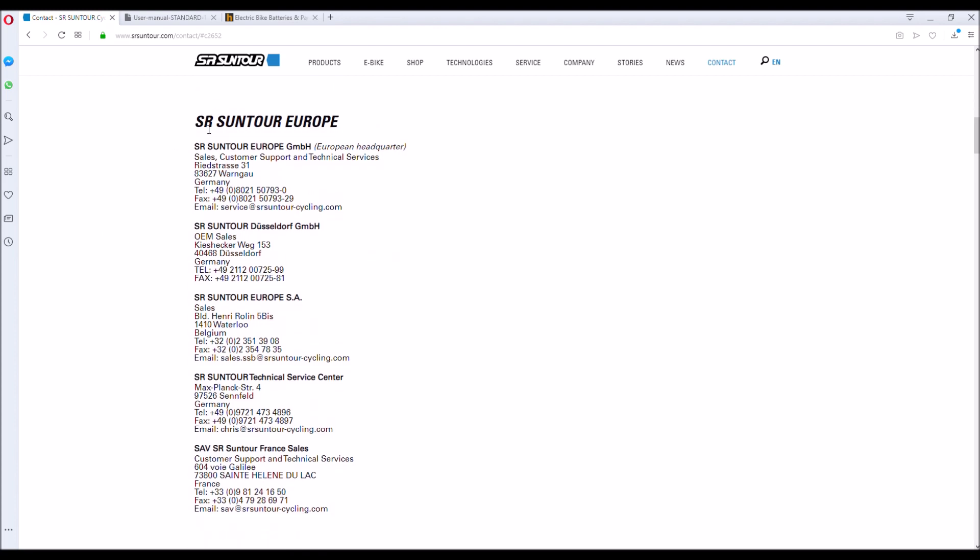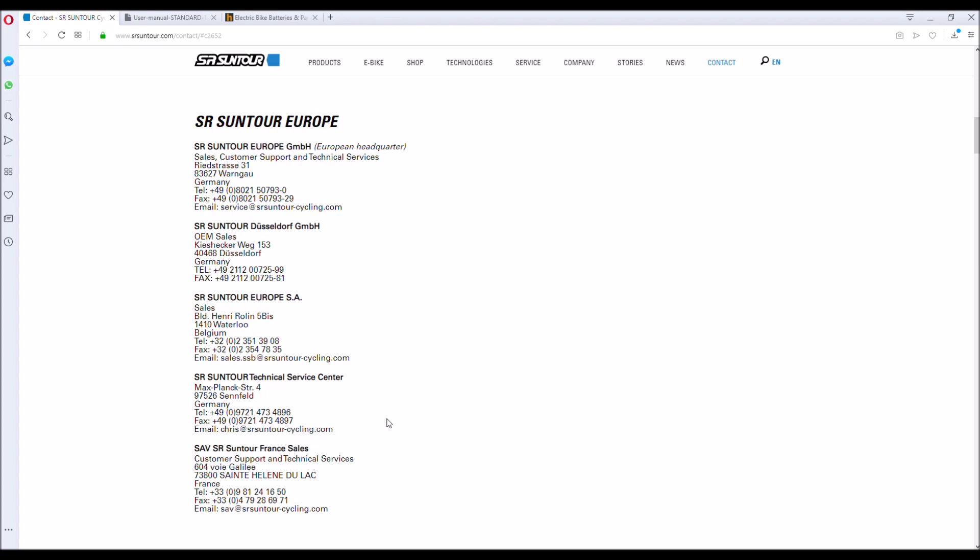So the next logical step seems to be to go through to Suntour's European or worldwide headquarters for the service contact. You can see here there's a few different contacts, but I think the best bet here and certainly the course of action I'm going to be taking is to email all three that you can see: the European headquarters and the service center and also the Belgian branch, which will be the nearest to me in the UK.